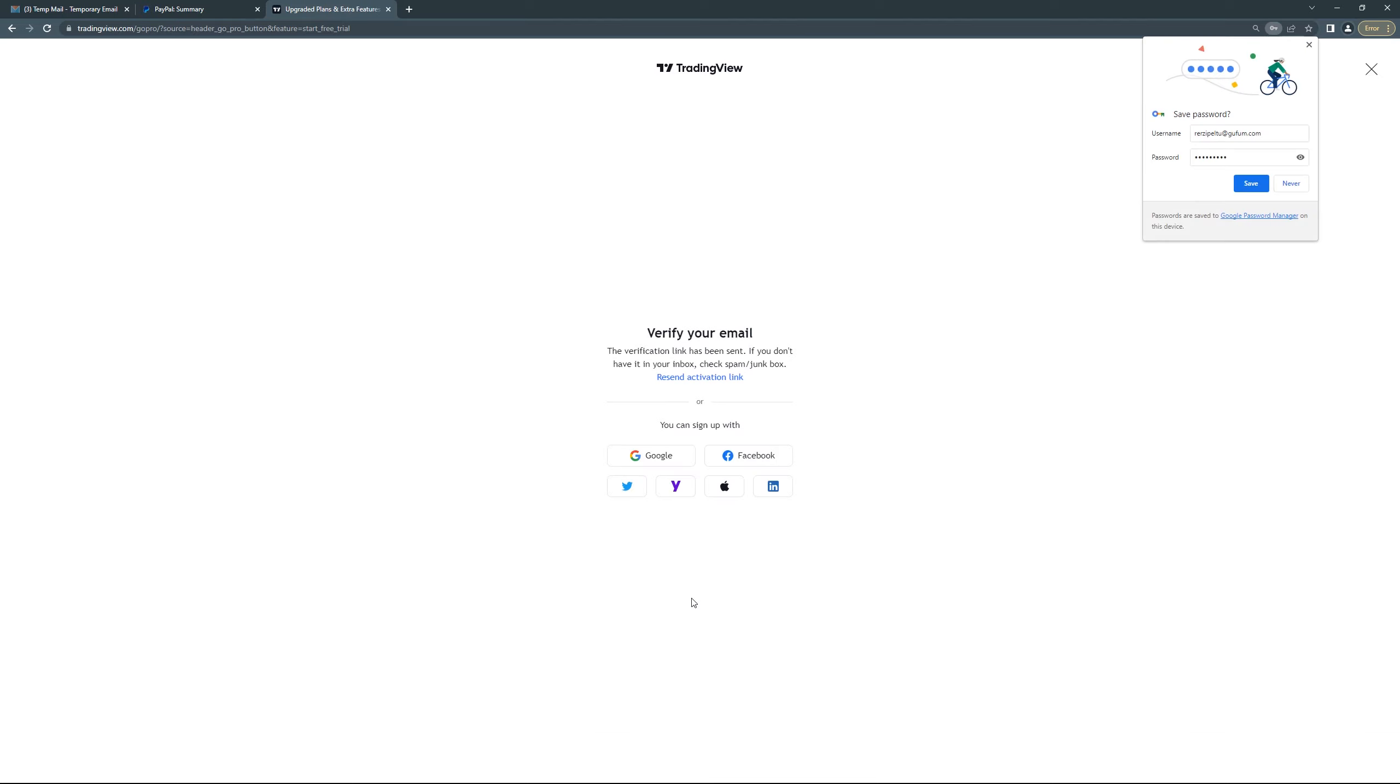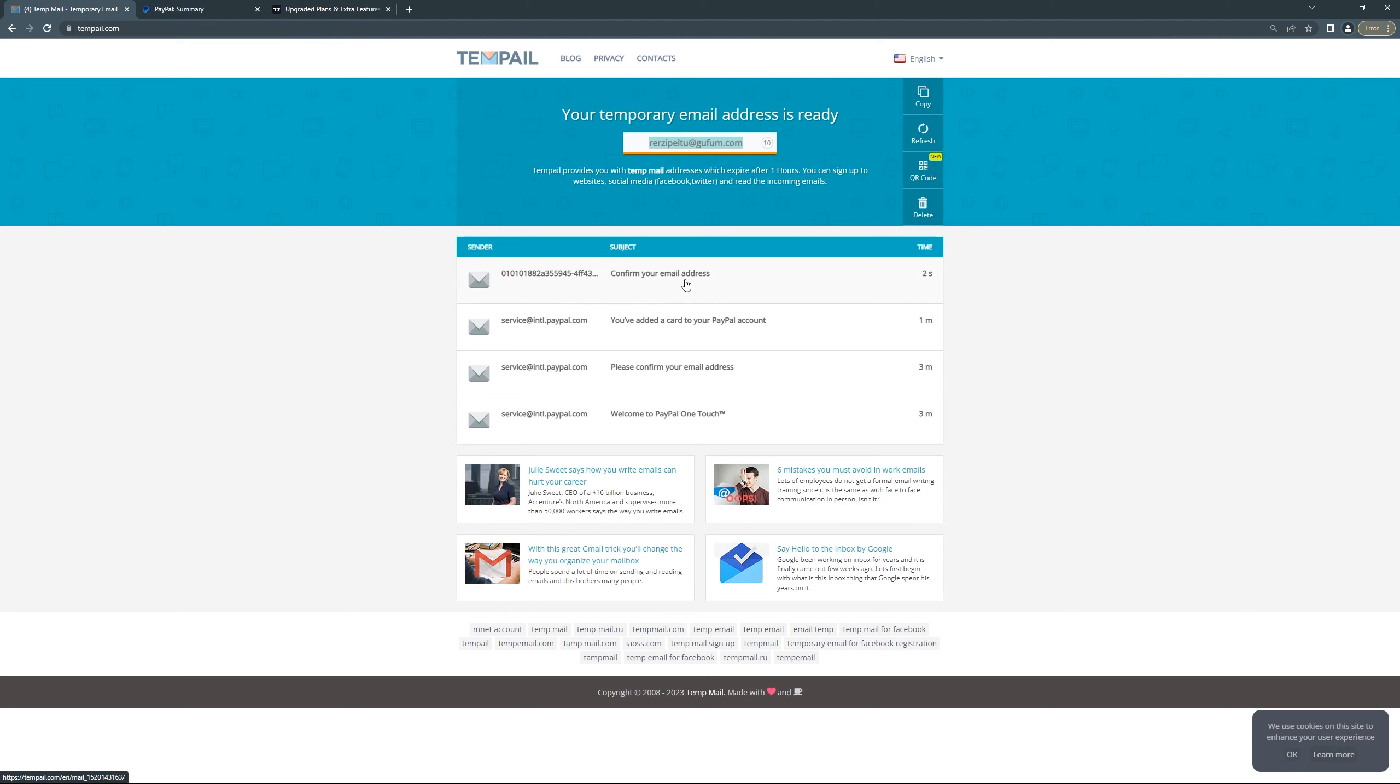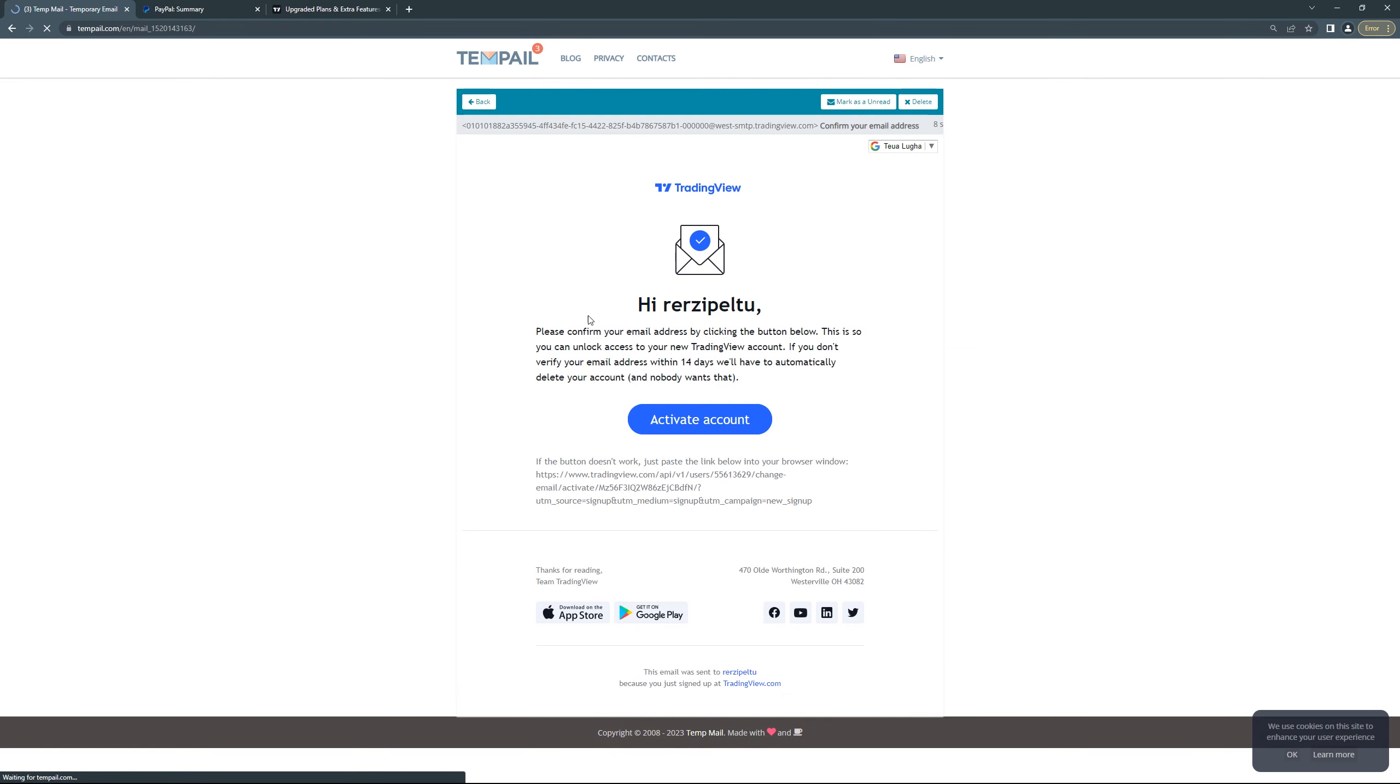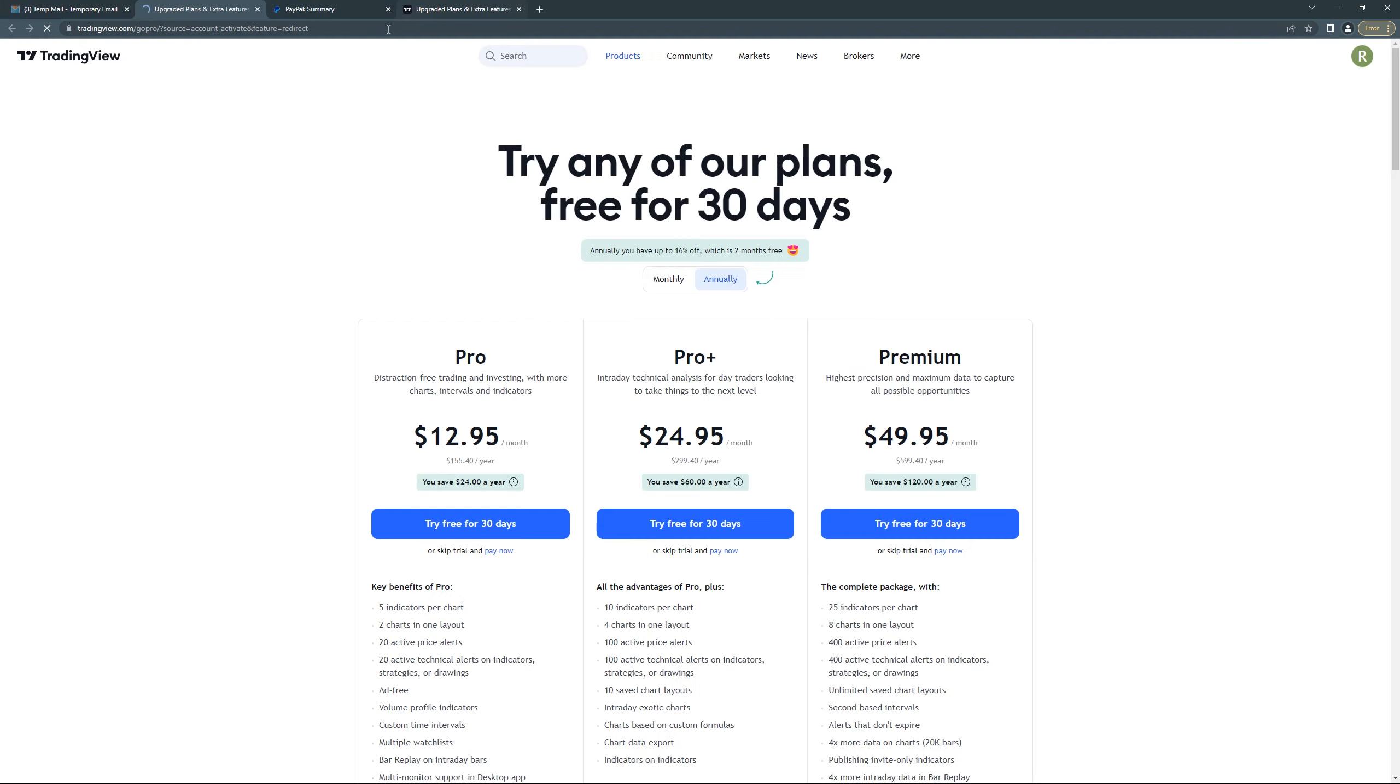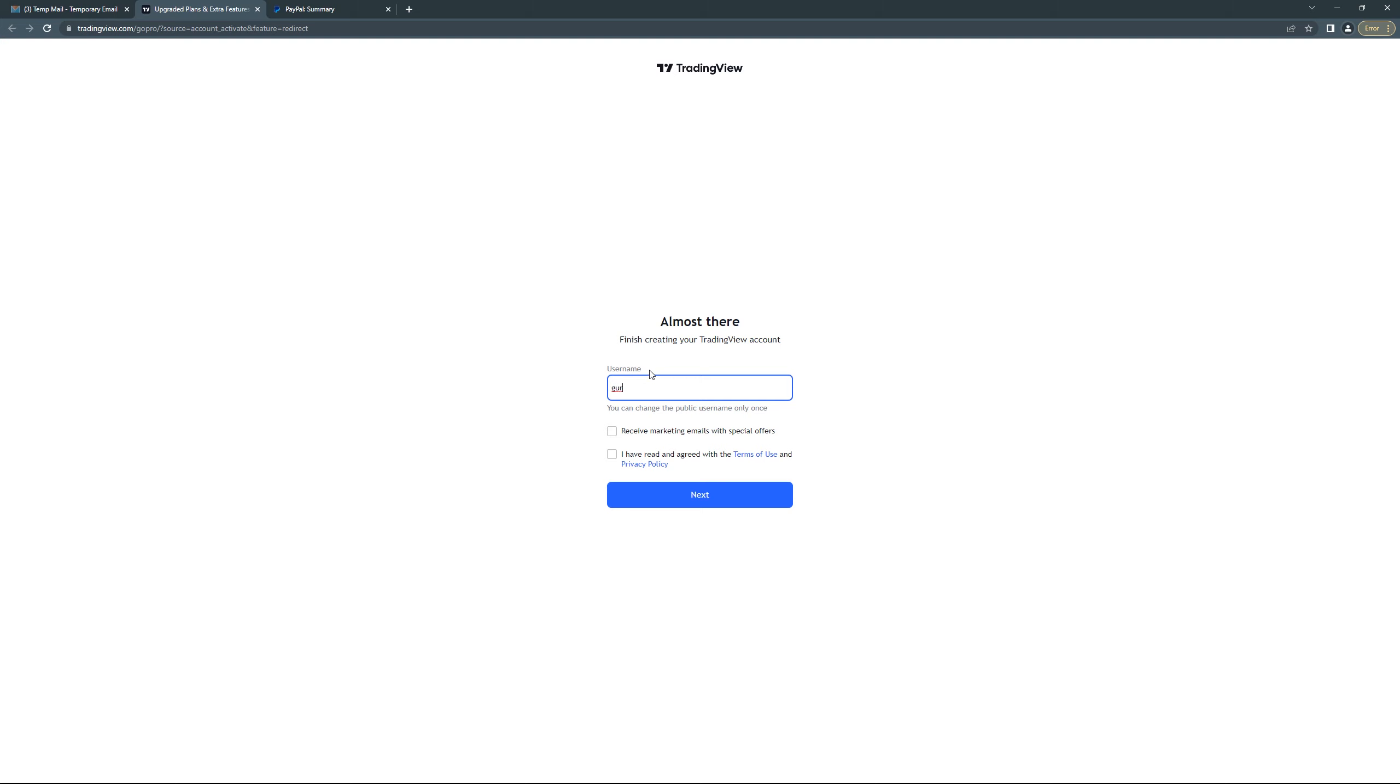Click create account. That will send you a link, so go back to your TempMail and wait for the confirmation link. Then click activate account. So close this one and then let's put our name here and then click here.